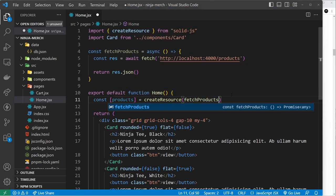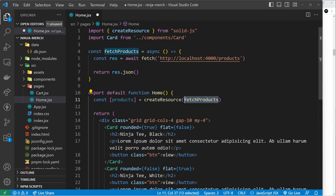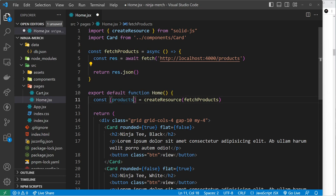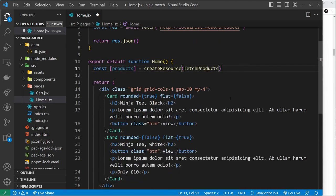It's going to resolve this for us. We need to pass the function here - fetchProducts. So when it sees this function it's going to run this for us automatically. It's going to fetch the data, we're returning the JSON right here, it's going to resolve that, and then we're going to get the products data right here.